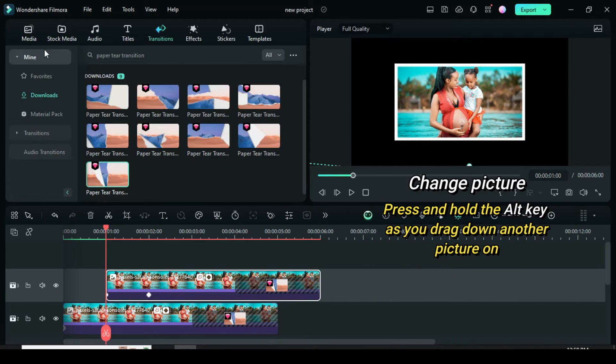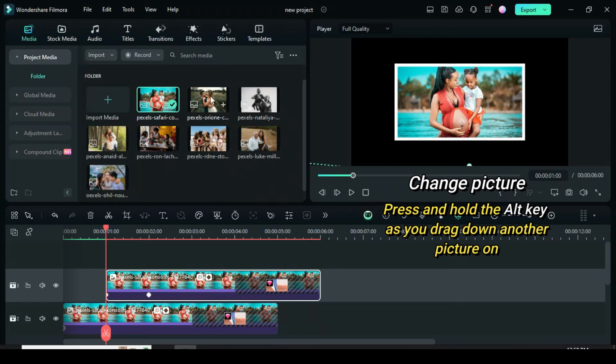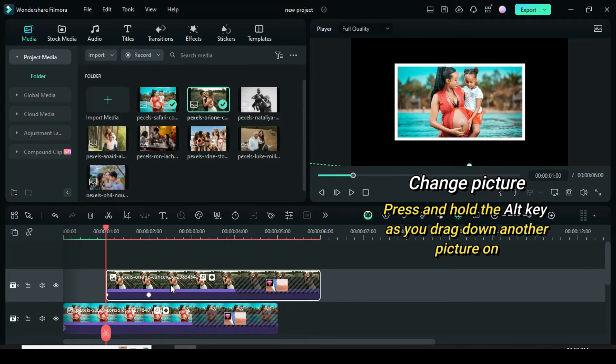To change the picture, press and hold the ALT key as you drag down another picture on the picture on the timeline as shown.